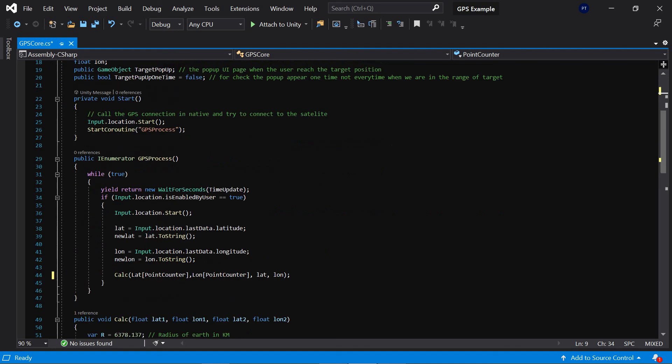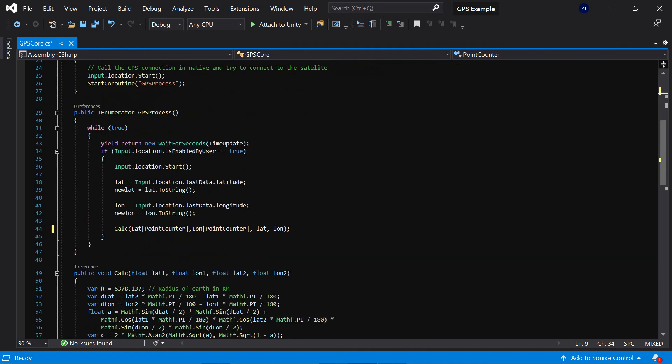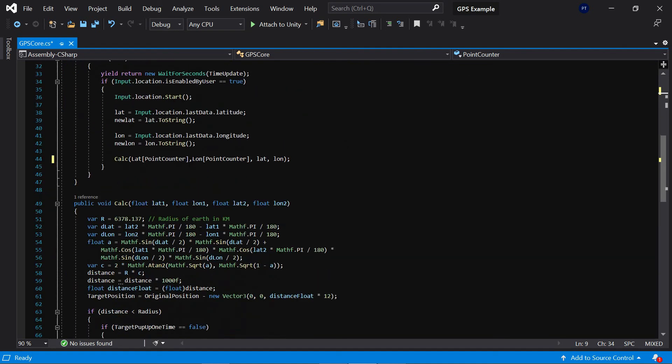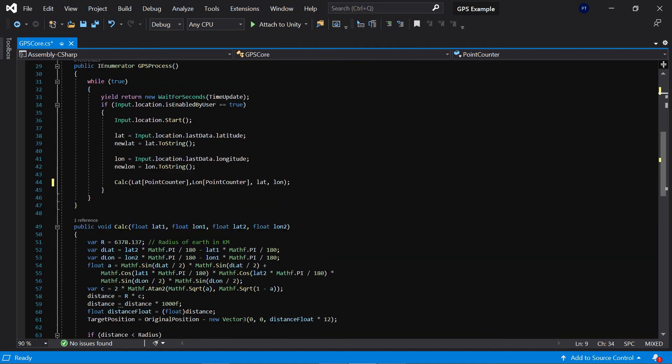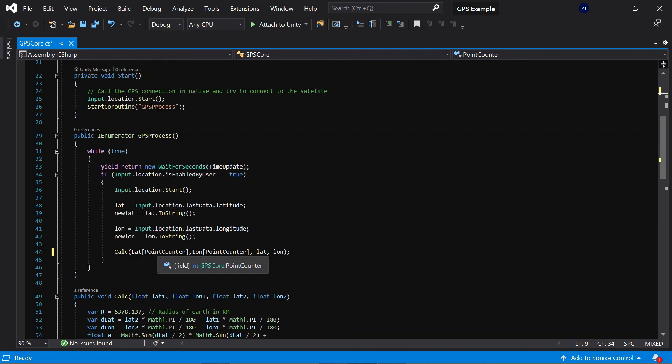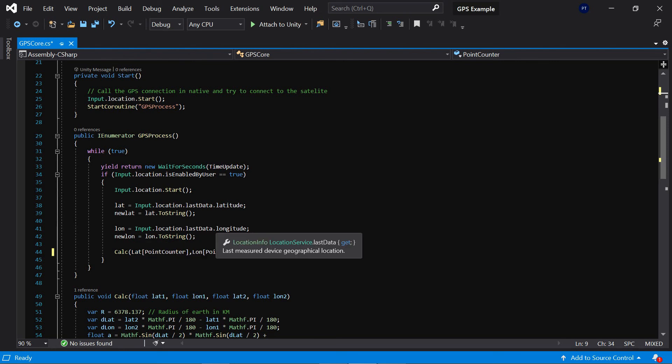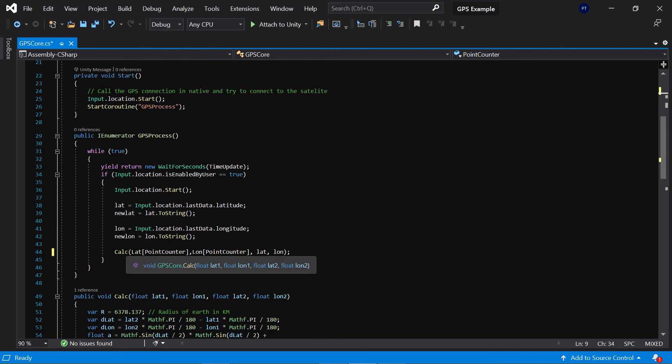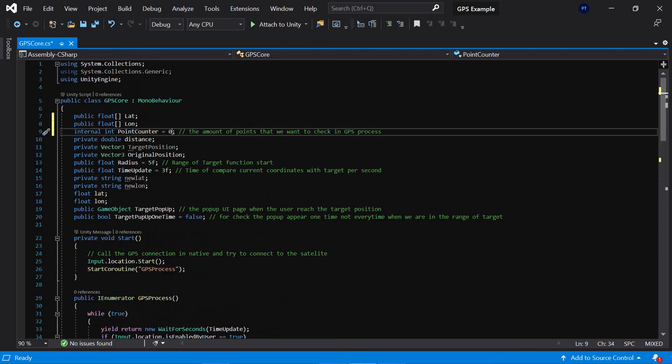From the list in here. Then in the next time it and the point counter will increase and read the lat and long from the second point and third point and four and until the end of the array.